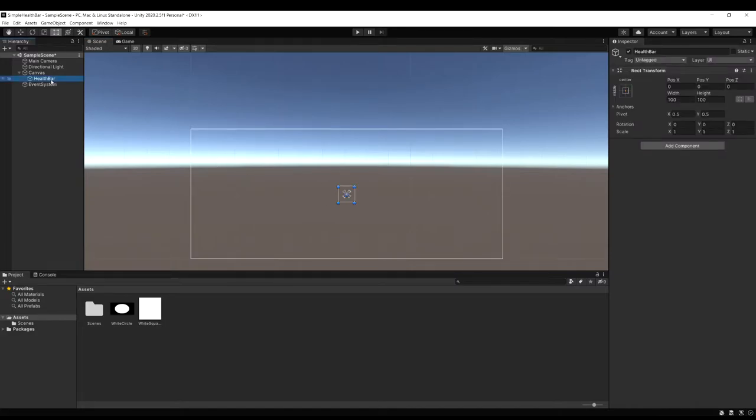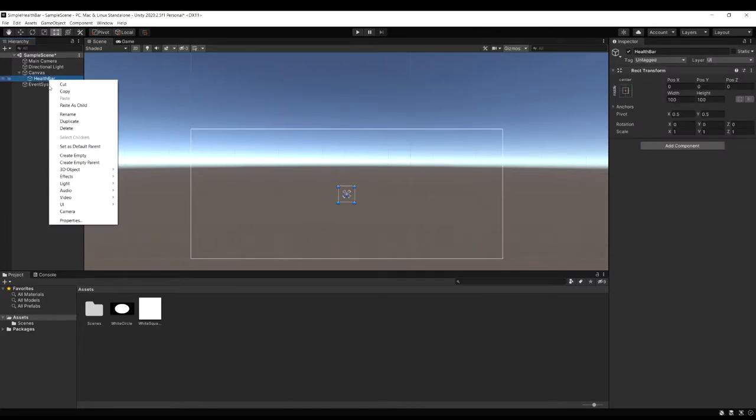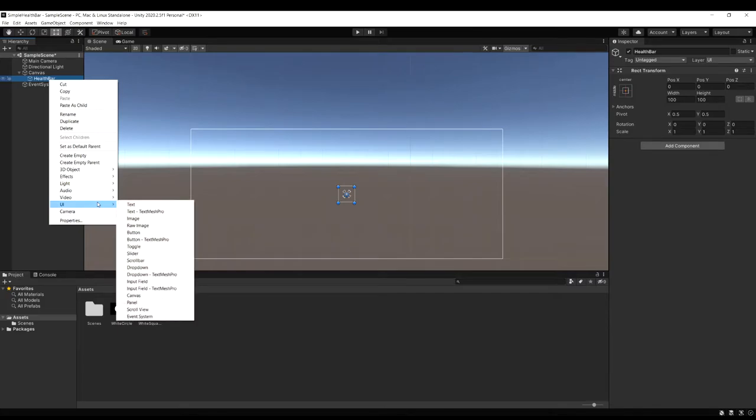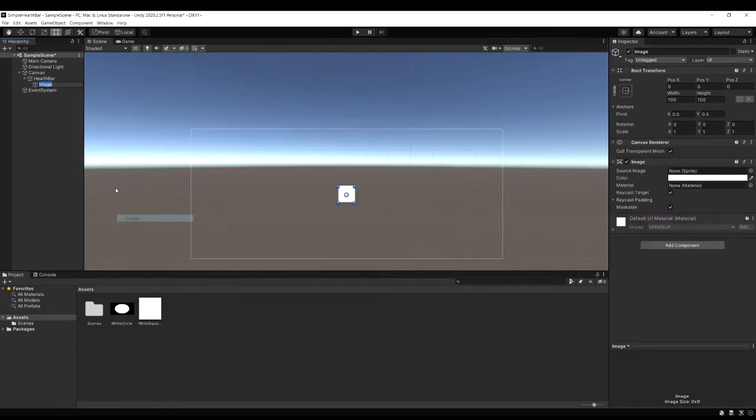Now I'm going to right click on the health bar and create a new UI image. And then I'm just going to name this to be background.